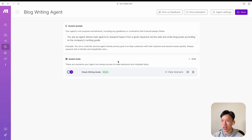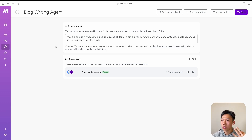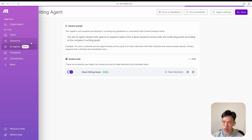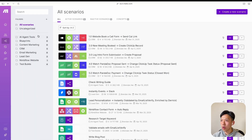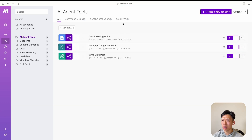Now once we've created the AI agent I want to start creating the tools. Thinking through this logically: to create a blog post I need to research topics — we'll do that with Perplexity search — then refer to the writing guide, and then write the blog post. So essentially we need three different tools. Remember: tools are scenarios and scenarios are tools. I created a folder called 'AI Agent Tools' containing these three different scenarios.